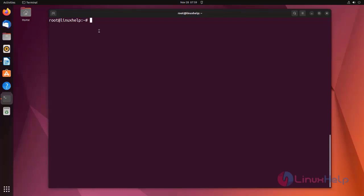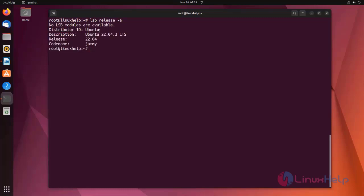First, I am checking the OS version. I am using Ubuntu 22.04 version.